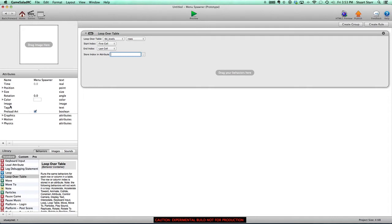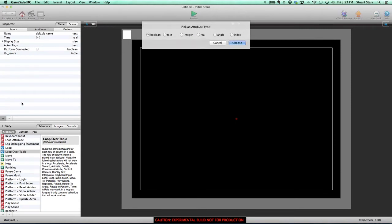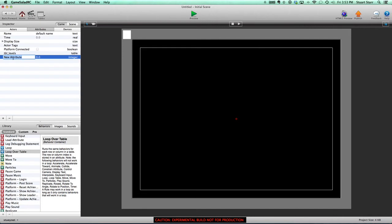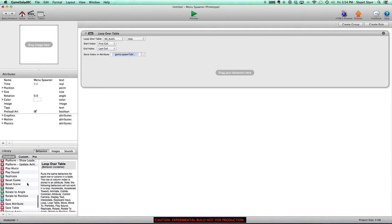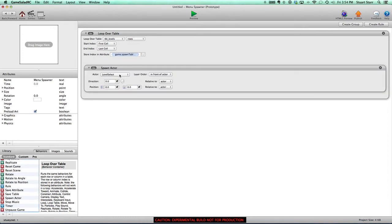Because we want our button actor to be able to talk to that attribute, we're going to make this a global attribute. We'll go out into our scene attributes and create a new integer called 'spawn_table_index.' We are going to store whatever row we're on in that spawn_table_index. The reason we want to do that is because we're going to be using it in other actors — if we stored it locally here, it would be very hard to access. So for every row in the table, we want to spawn a button for that level. We're going to spawn an actor — the level select button — relative to the scene, not relative to the menu spawner actor.